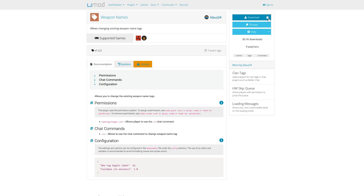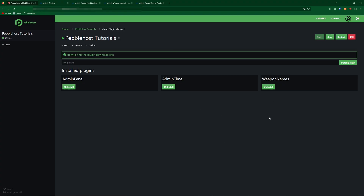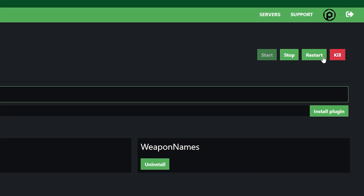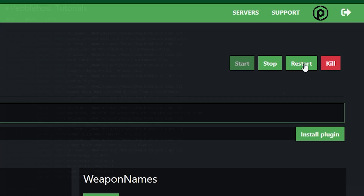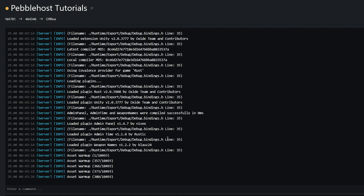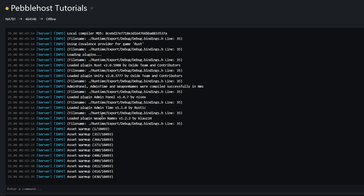Do the same with your other plugins as well. Once you've installed them all, simply restart your server. While the server is starting up, you can also see the plugins being installed in the console.